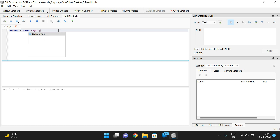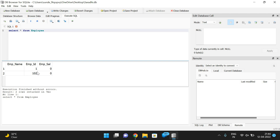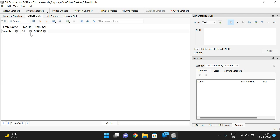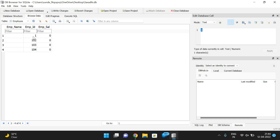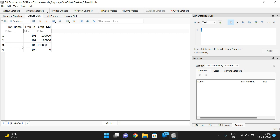The table name is 'employee'. Click the Execute button to run the query. You can observe the results here. Let's add some records with names and salaries — for example, salary values of one lakh, one lakh twenty thousand, one lakh thirty thousand, and so on for different employees.